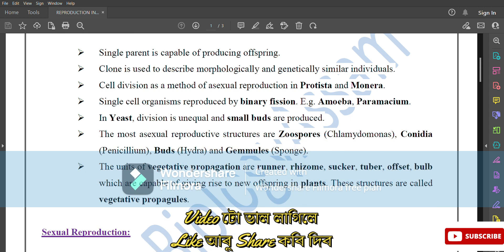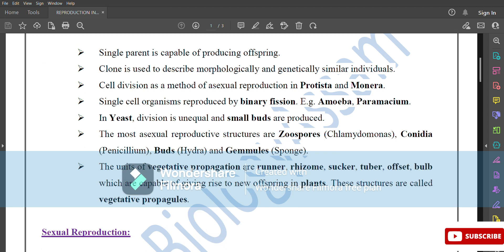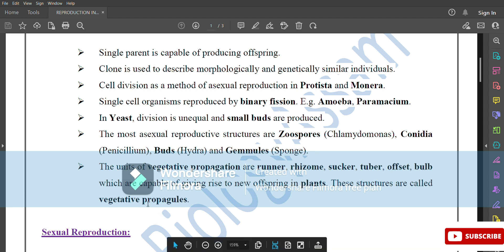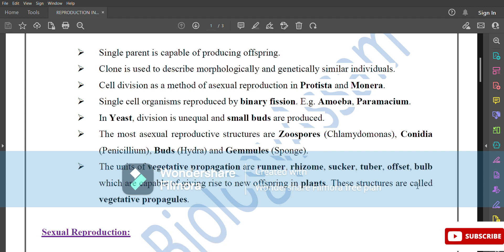The units of vegetative propagation are runner, rhizome, sucker, tuber, offset, and bulb, which are capable of giving rise to new offspring in plants. These structures are called vegetative propagules.